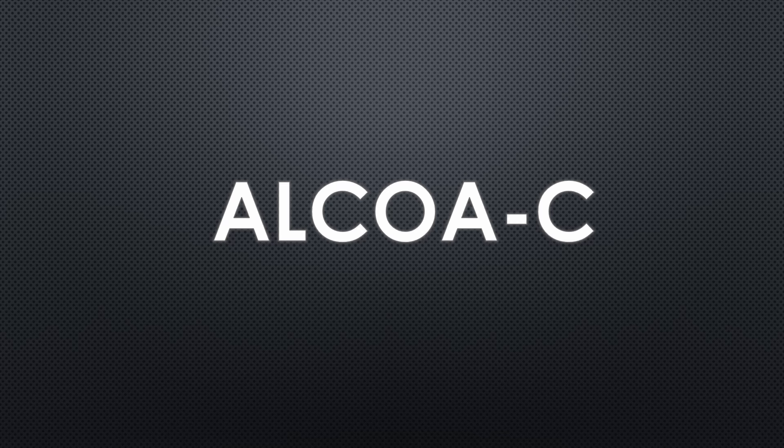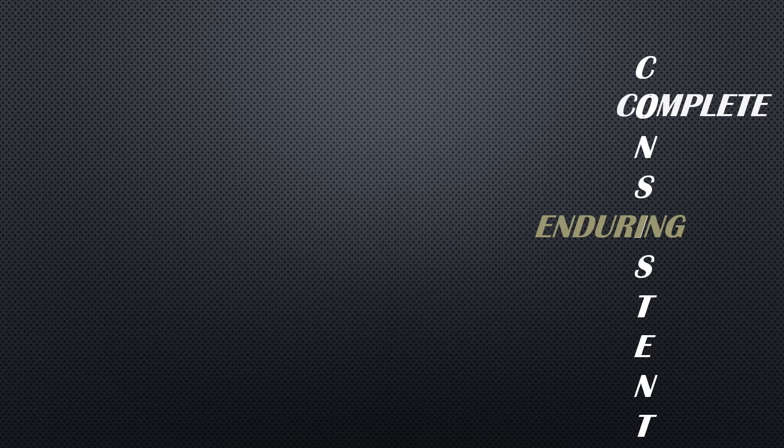By following the principles of ALCOA we can put a check to the data integrity issues by following proper GDPs - good documentation practices. In this video we're going to learn in detail each and every word of the term ALCOA. Here you can see CCEA: Complete, Consistent, Enduring - these are the latest terminology added to the acronym ALCOA.